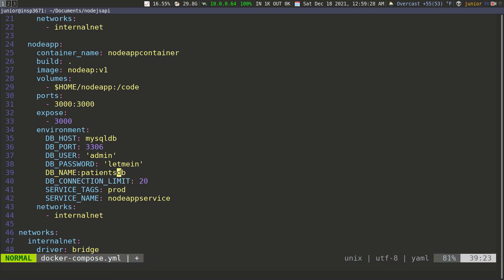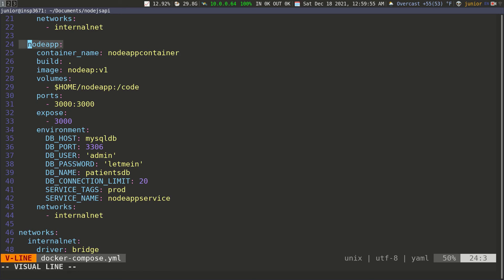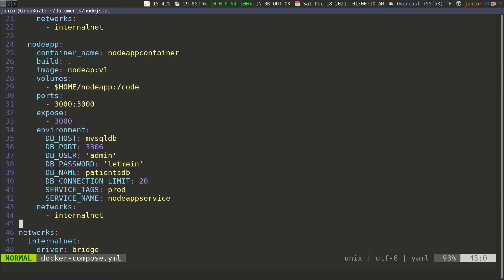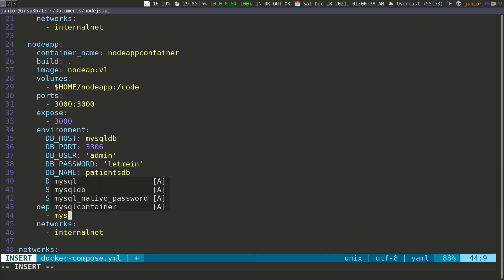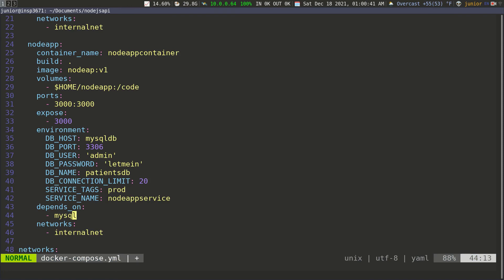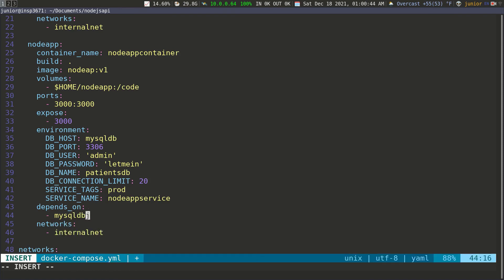One last thing we need to do: we need to tell Docker that this node app service depends on the MySQL service, because the MySQL container has to be running first before this service can run. To do this, we add another key: depends_on. That's how we tell it what service it depends on. This takes a list, so we put a dash and then mysql_db — so this depends on the mysql_db service.